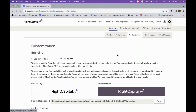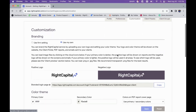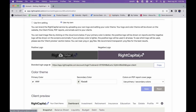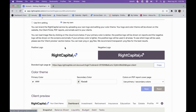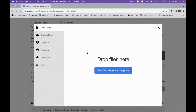The Customization tab is where you can really start to tailor the platform to your desires and what you want to present to yourself and your clients. In Customization, this is where you'd go to upload your logo. If you want to upload your own logo or image instead of using RightCapital's logo, you can click the Update button, then either drag and drop a file or search through your computer.